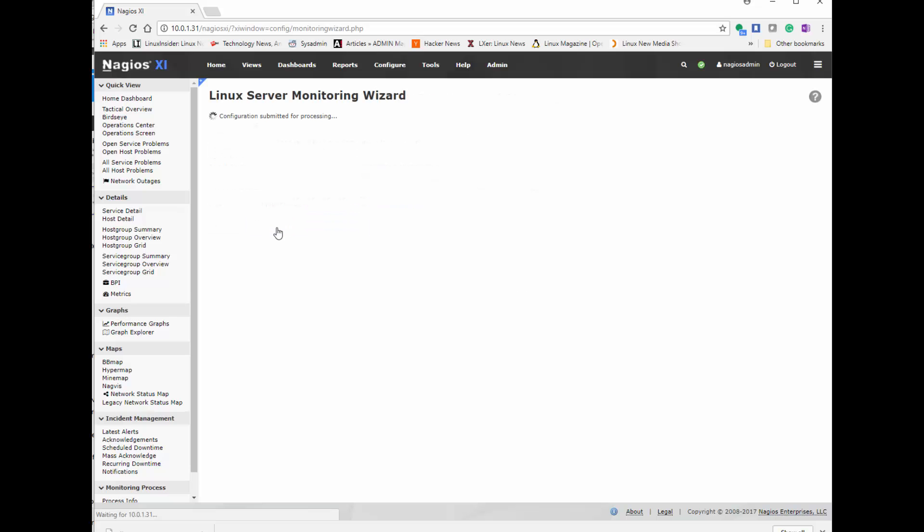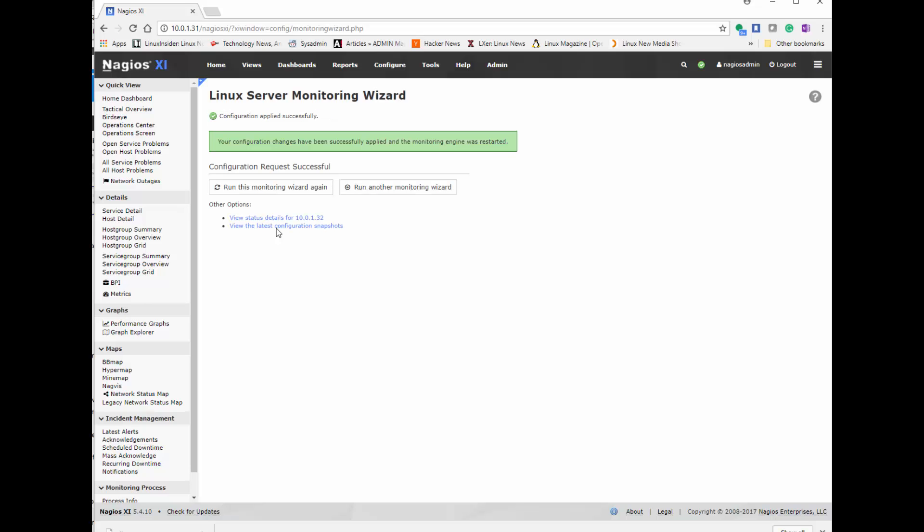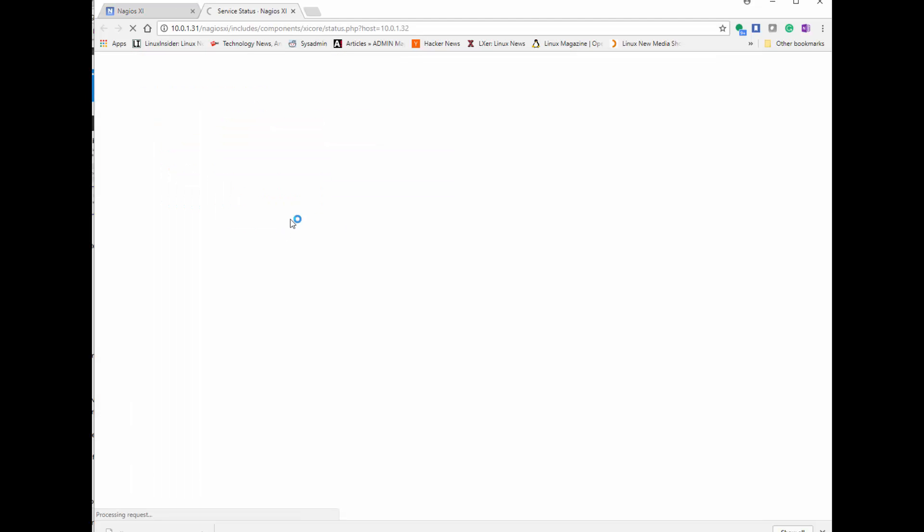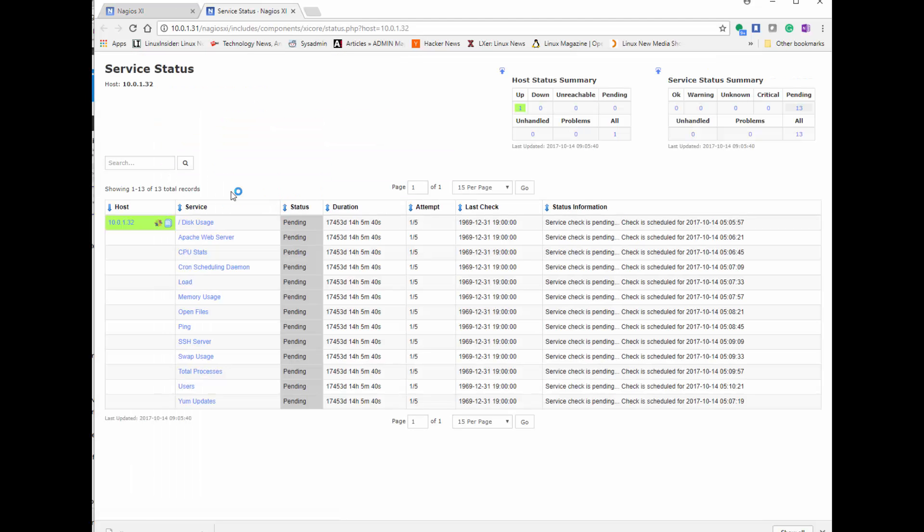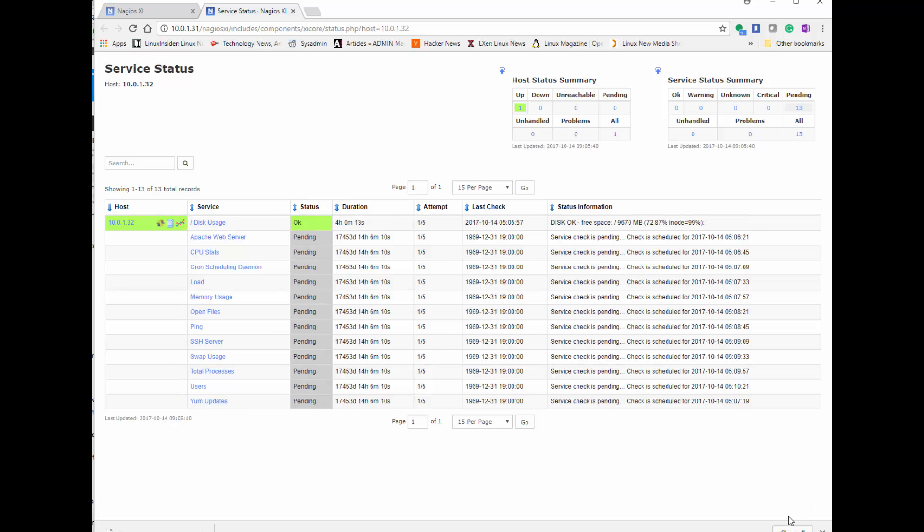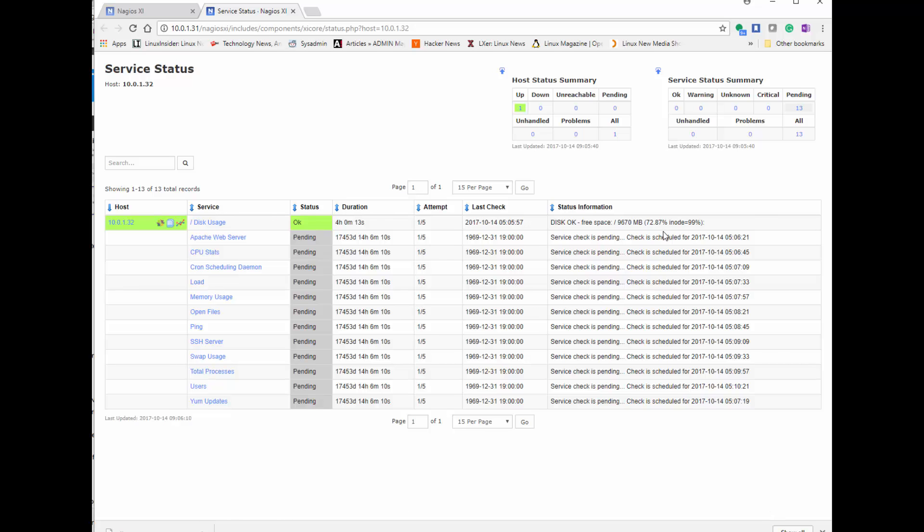I'm selecting the default options here. I wouldn't make these numbers too high because you don't want to put too much of a load on your server. You can select if anyone gets paged. Then it gives you one last chance to download your agent. We're selecting our Linux server, we chose HTTP service to monitor.